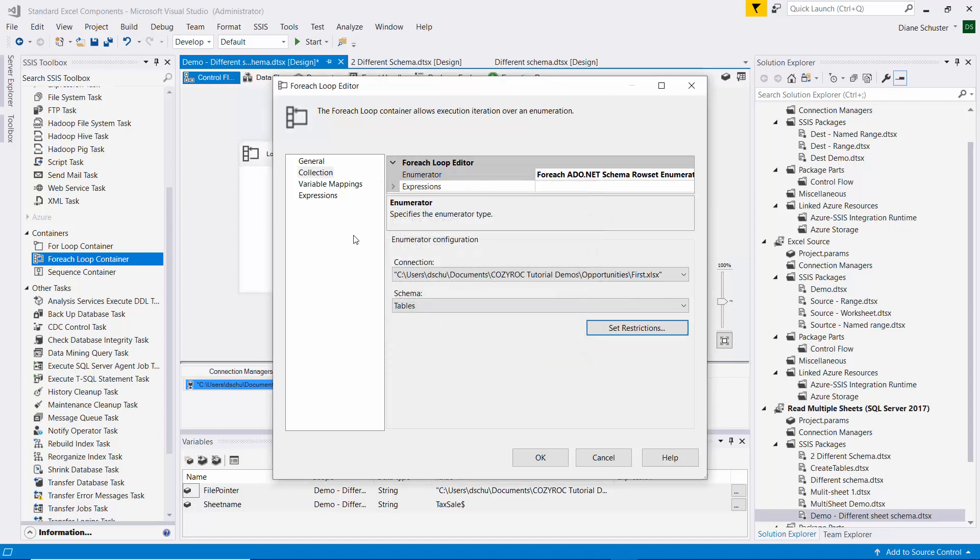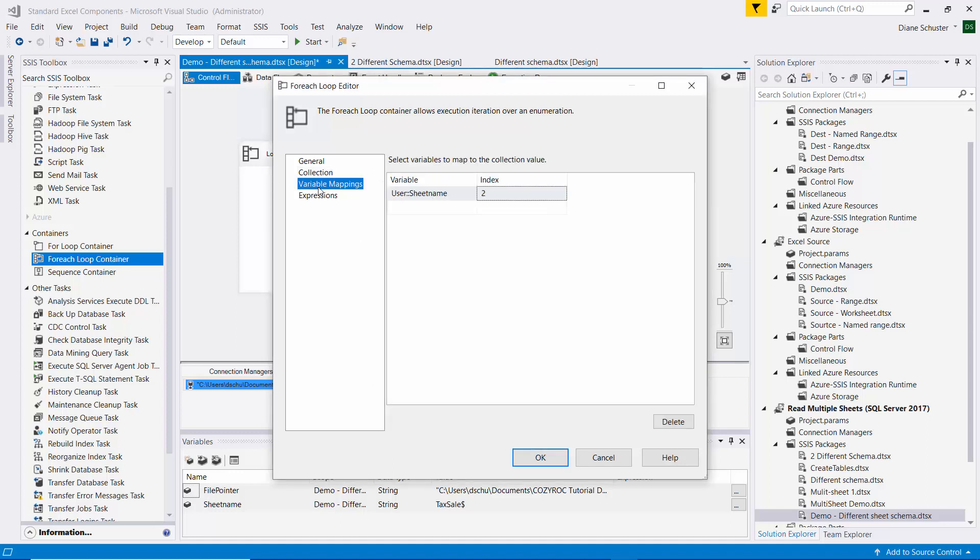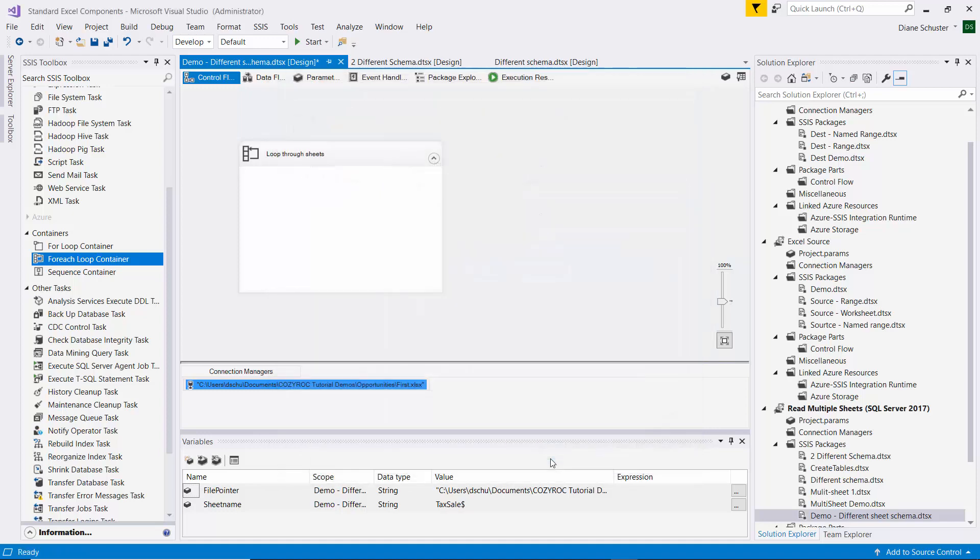And so this indexing starts with 0, so 0, 1, 2. That's how we reference the third object returned. So we click OK.